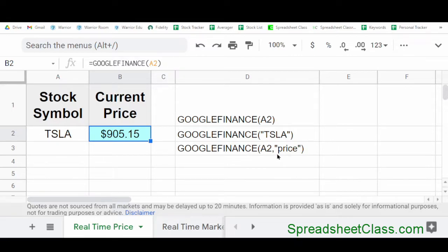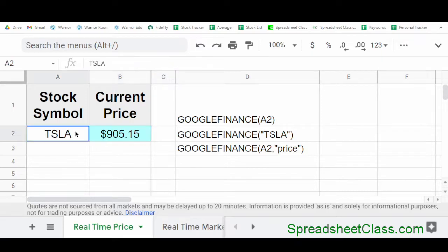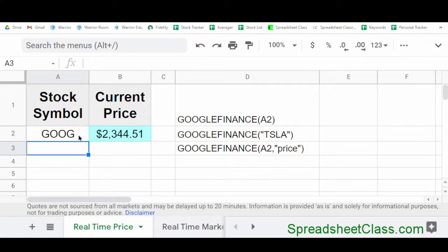The same thing goes for this formula here, where we've indicated the attribute price. Again, when pulling real-time data, the Google Finance function is going to default to the attribute price if you do not specify it. Now, using cell references makes it really handy to change the stock symbol in your spreadsheet without having to modify the formula. So if I wanted to change TSLA to Google, I would simply change the stock symbol and then the price would change. You can use cell references for any of the criteria in the formula.